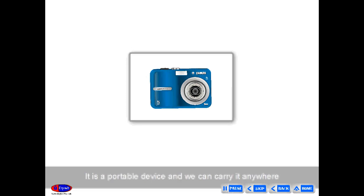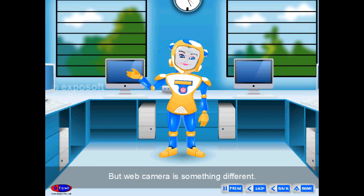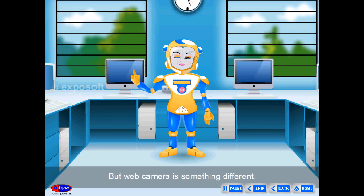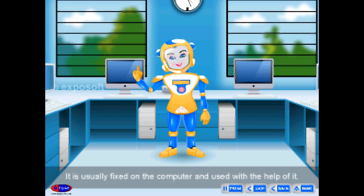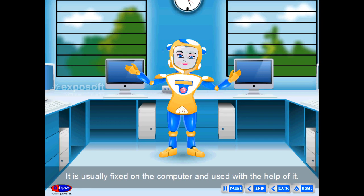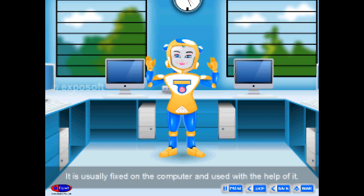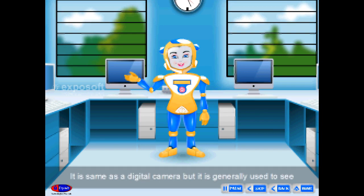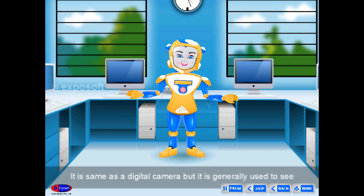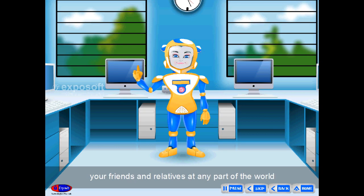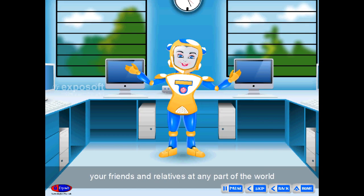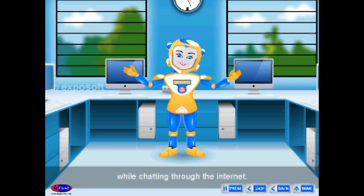A web camera is something different from a digital camera — it is usually fixed on the computer. It is the same as a digital camera but is generally used to see your friends and relatives at any part of the world while chatting through the internet.